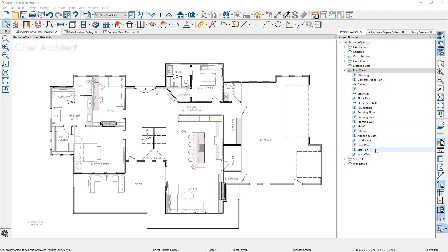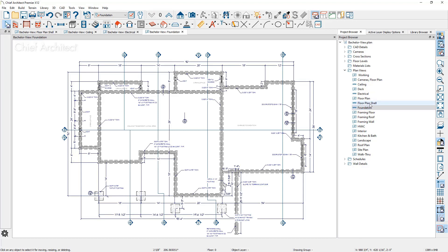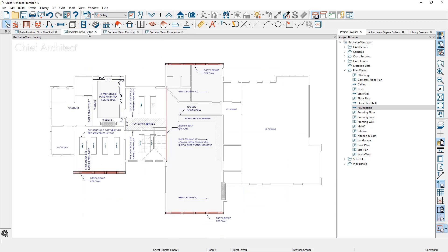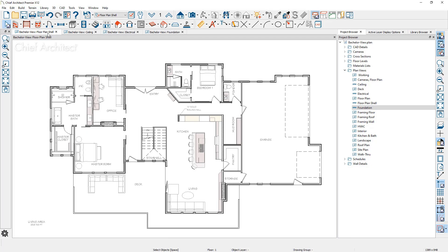Let me go ahead and open up the foundation saved plan view. You'll notice this opened into a new tab. It's already on floor zero. As we go through the different views — the electrical view, the ceiling view — these are using different layer sets and have different looks and different default settings behind each one of them.